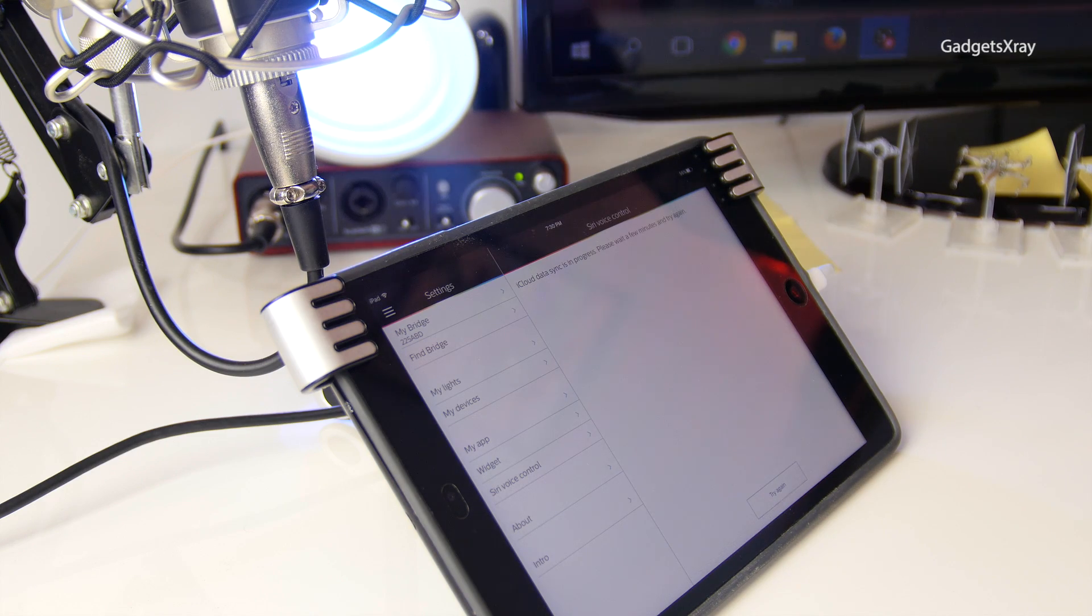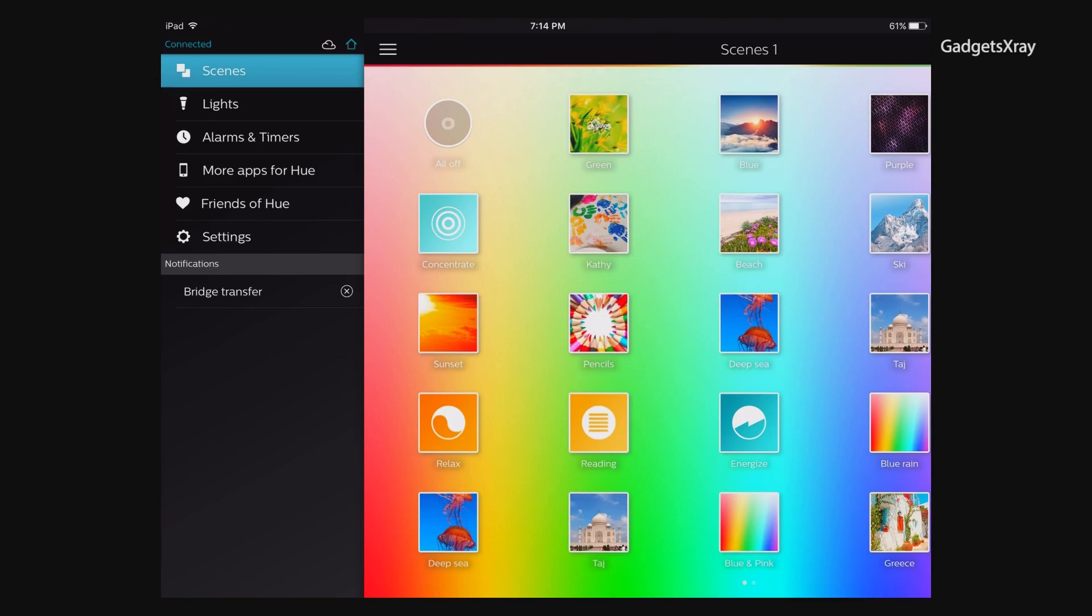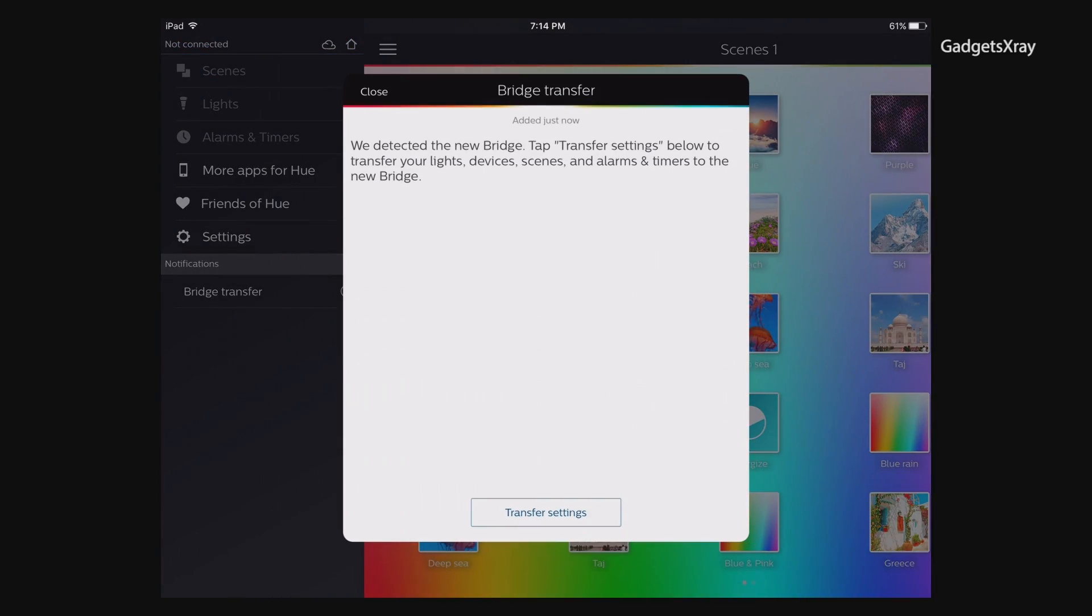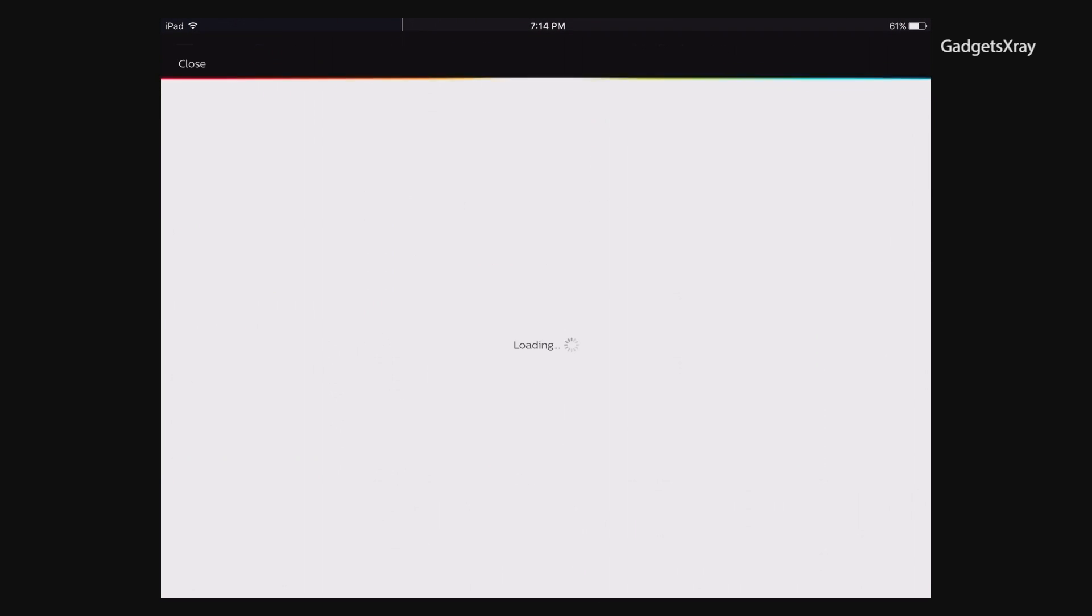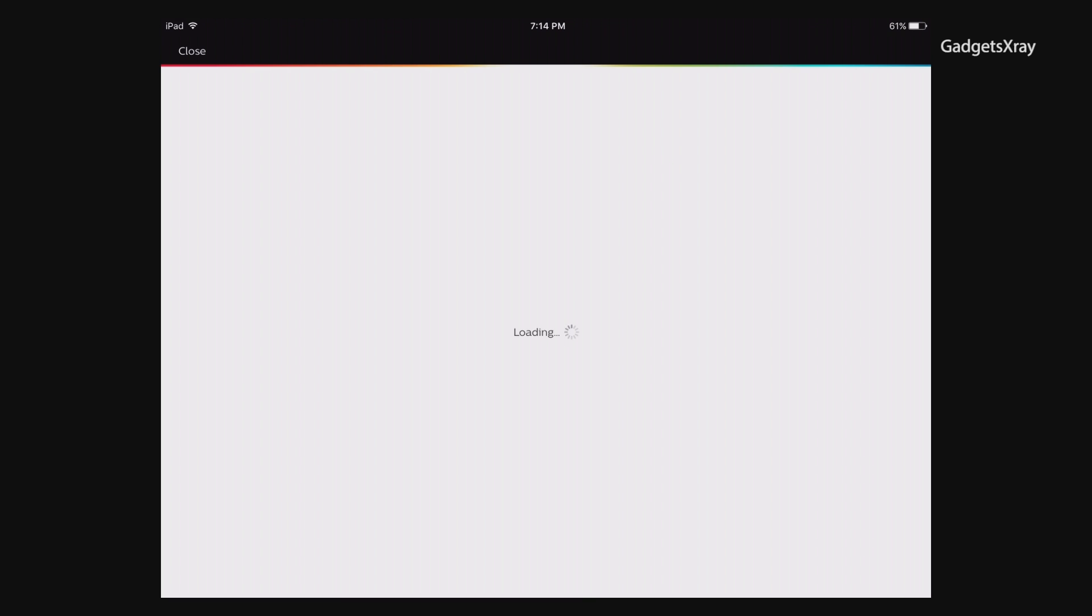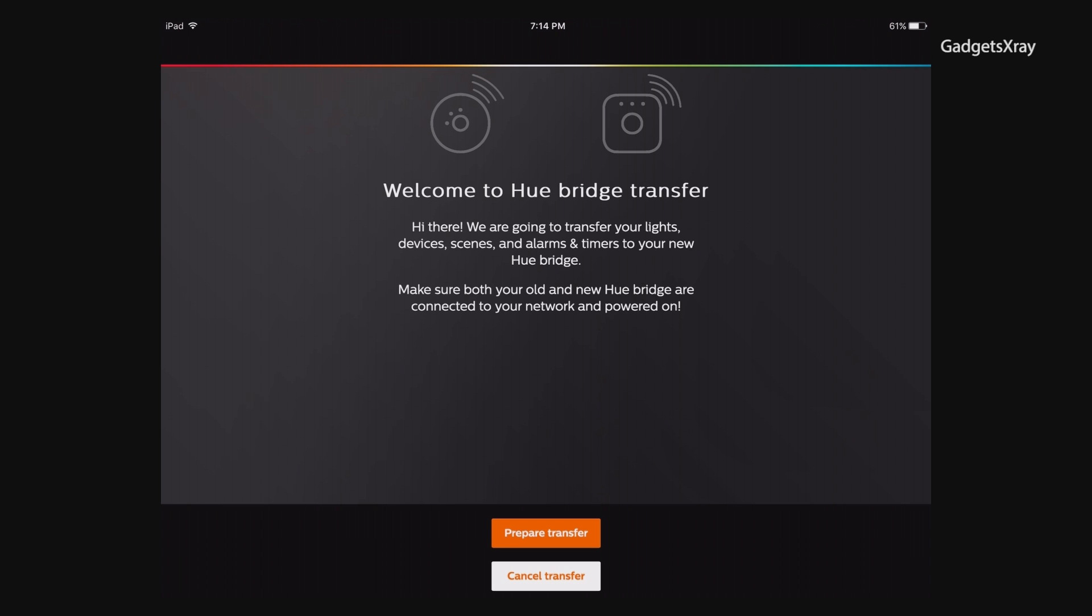By launching the app we'll be prompted with this message. It says that we can transfer from the old hub, so we have to make sure they're both connected to the same network. Let's pair and transfer.